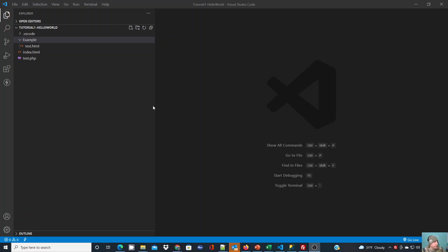In this tutorial we're going to check out a pretty cool VS Code extension that allows us to transfer our files directly to our web server from our development tool.